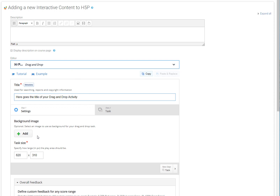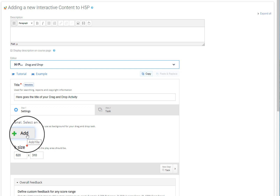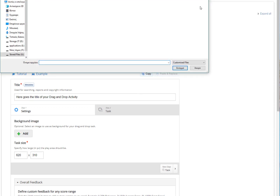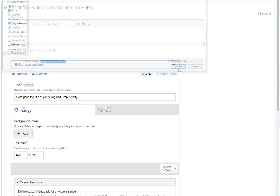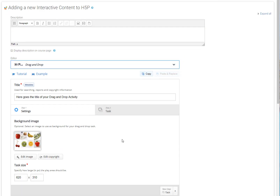Now let's add a background picture to our exercise. This picture will be used as the area where our items should be dropped. When the upload is complete, we can begin inserting the draggable items on our drop zones.